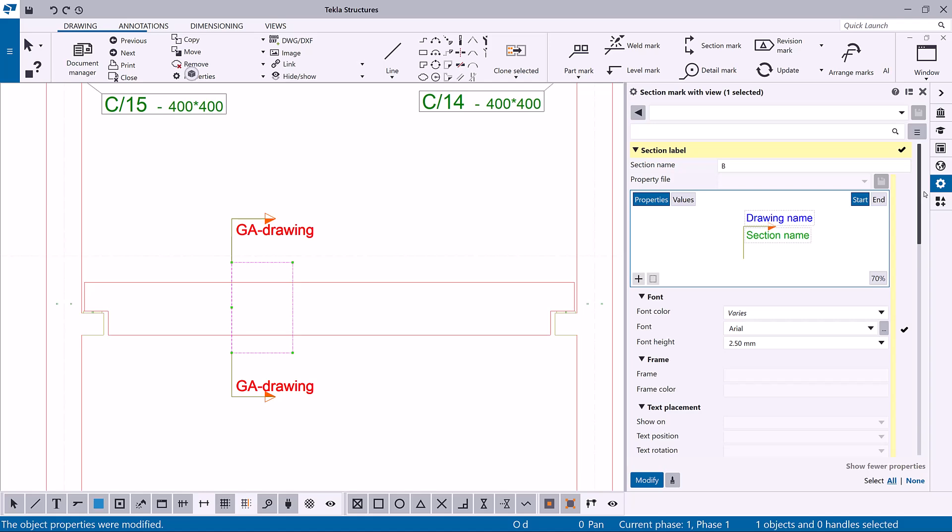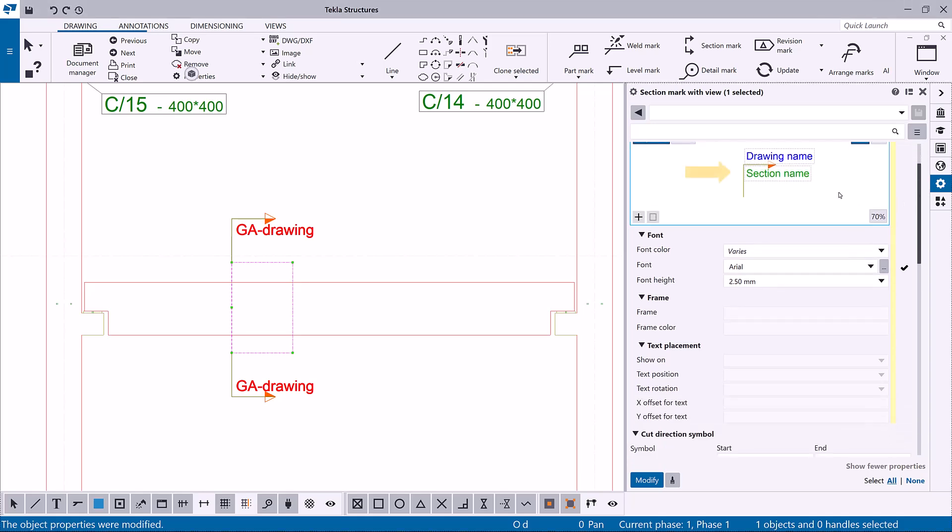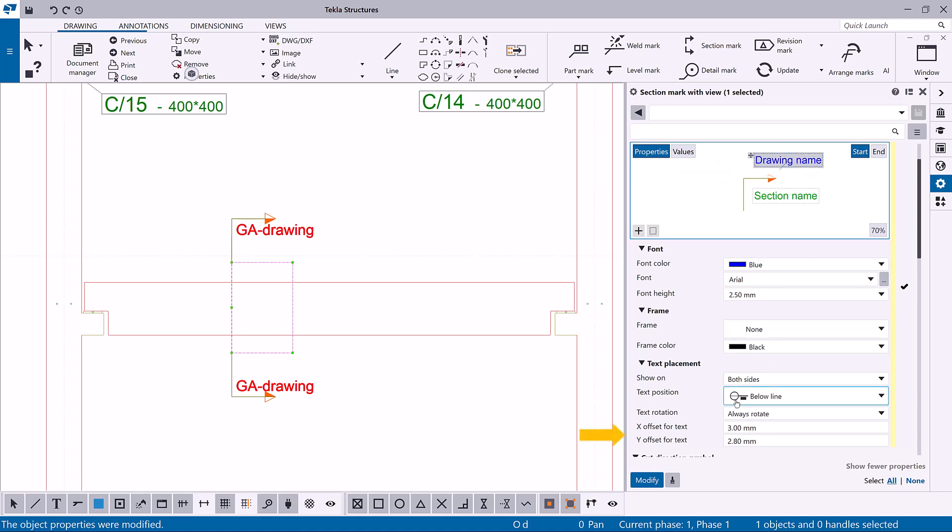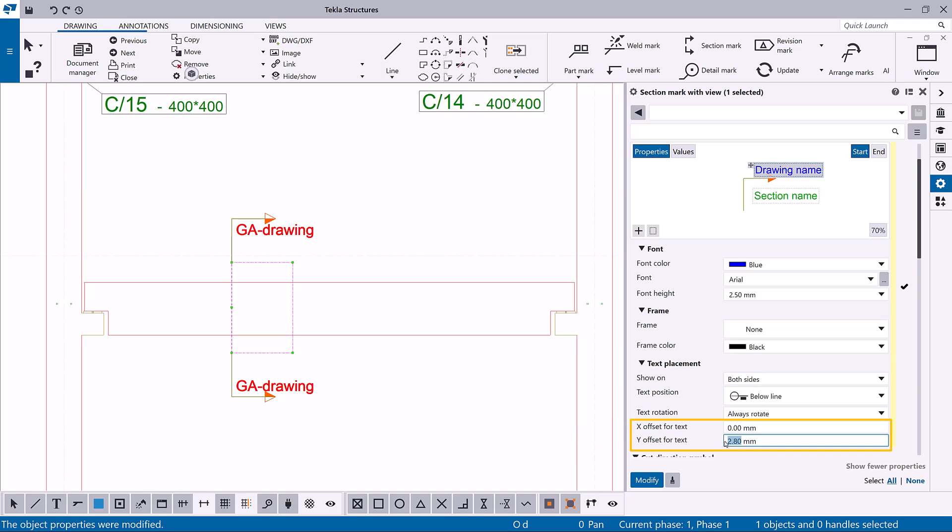Finally, you can change the distance between the container and the section line by dragging the container and adjusting its distance. Alternatively, you can change the offset for text values directly.